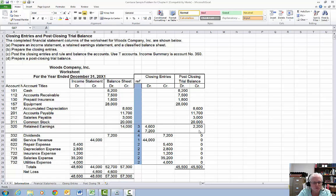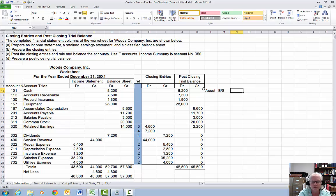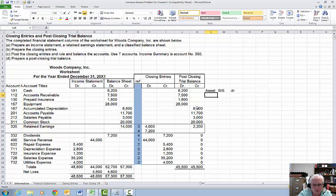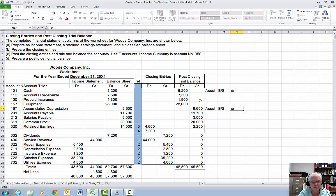Ignore the closing entries and the post-closing trial balance for now. The first requirement is to prepare an income statement, a retained earnings statement, and a classified balance sheet. If you still need a refresher, go through and take each account. Cash is an asset on the balance sheet with a normal debit balance. Accumulated depreciation might give you some grief — it shows up in the assets on the balance sheet but has a normal credit balance, and that's how we reduce the asset equipment.